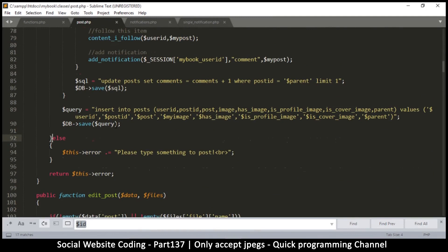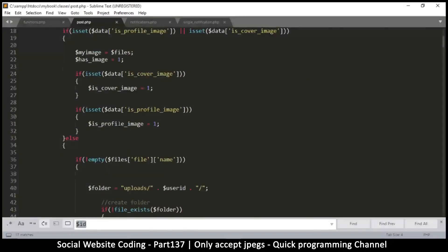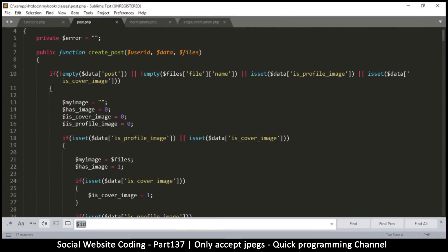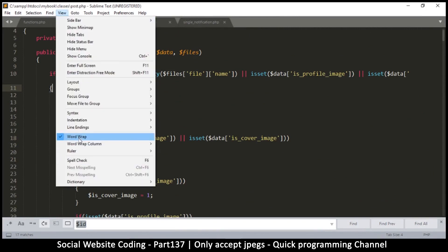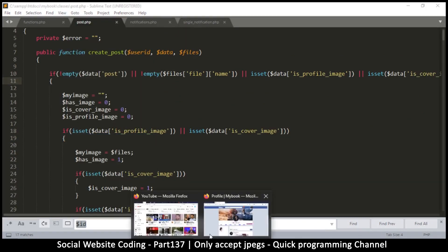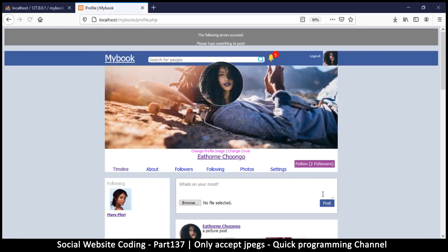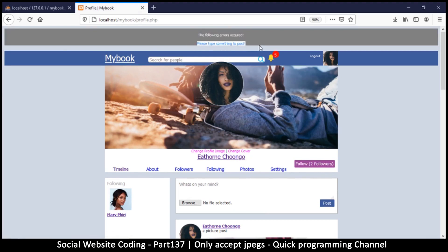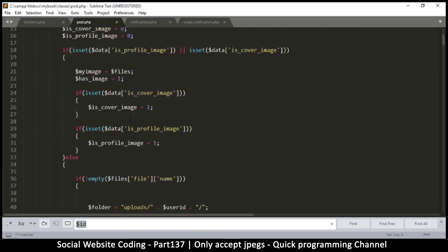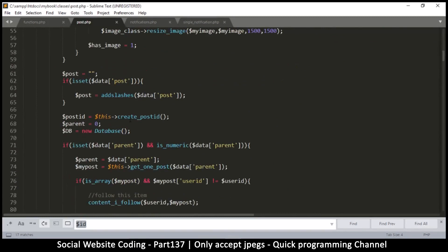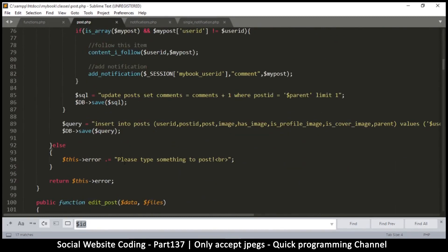At least we need something to post. I could have sworn there was a 'please type something to post' message — and there it is, it's actually there. Let me go back to the post and try to post with nothing, and I get the error: 'the following errors occurred, please type something to post.' We can use this to tell the user that a wrong image was posted.